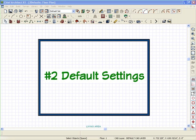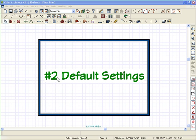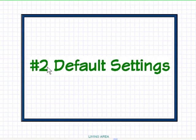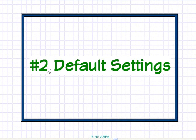Dan Bauman with ChiefExperts.com here to talk about some of the other mistakes that Chief users make—not necessarily mistakes, just maybe oversights. One of those is default settings in every plan that you work on in Chief Architect.